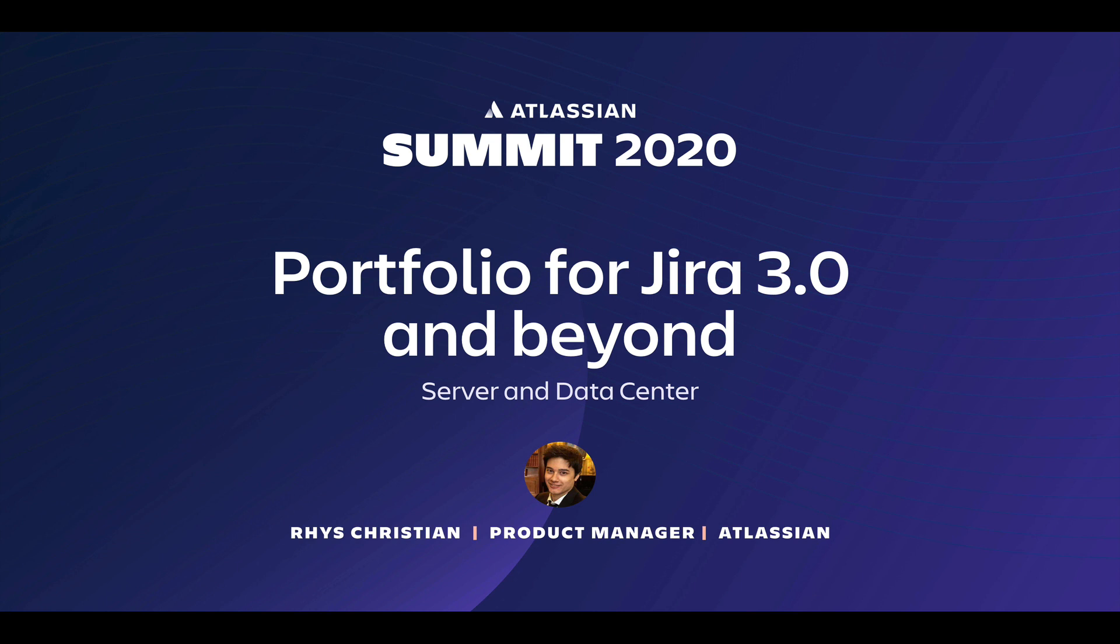In this session, I'll share with you some highlights of what's new, give you a sneak peek into what we're planning for the future, and provide some tips on where you can find more information on this product. But before we dive in, let's first cover a quick overview of this great product.